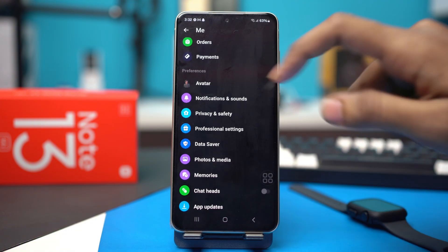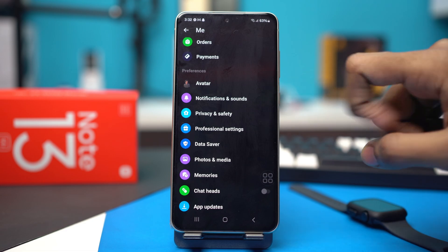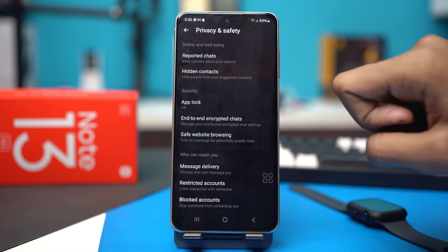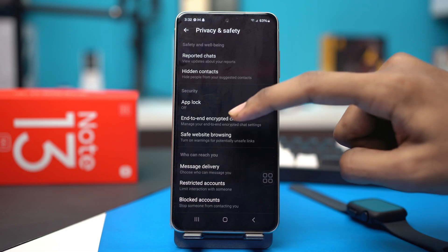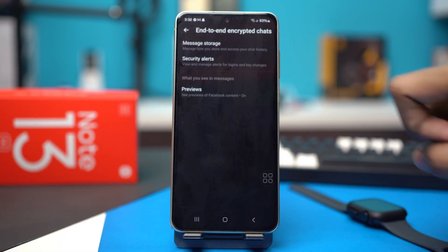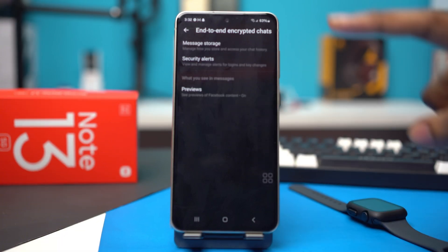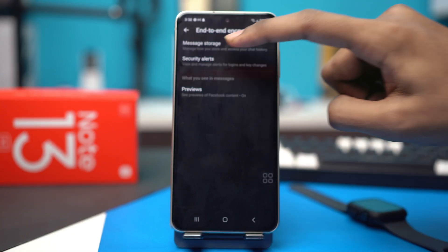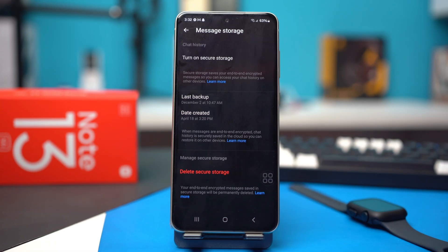Scroll down. Find privacy and safety, then tap end-to-end encrypted chats. Inside here you will find the option called message storage. Tap on it.